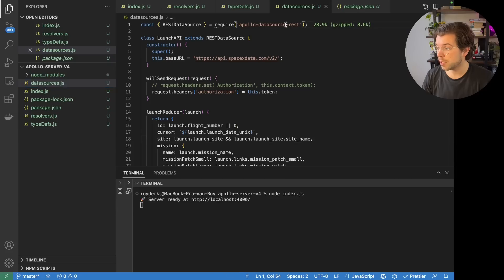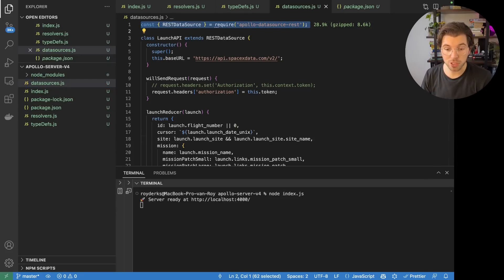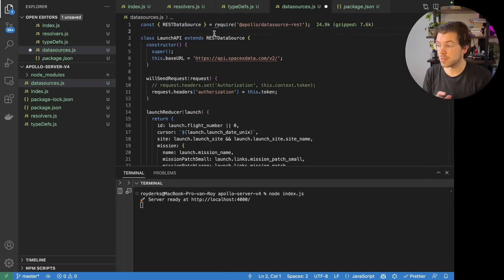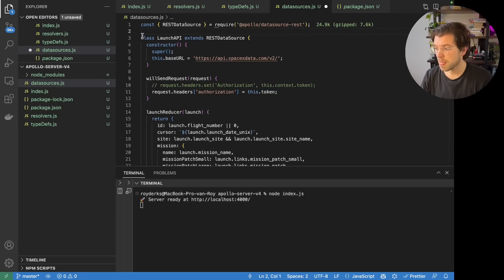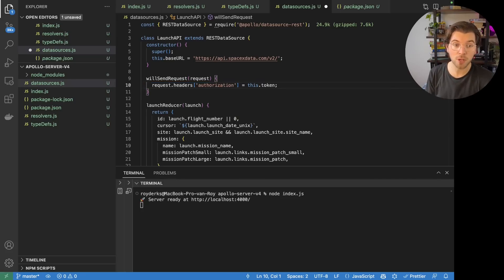If you go to our data sources file, you can see I made some data sources using the SpaceX API. In here, we're using the old Apollo data source library, and this has been changed as well. Similar to Apollo Server and Apollo Client, it's now living under the `@apollo` namespace — so we use `datasource-rest` under the namespace `@apollo`. Not much has changed functionally; it slightly changed how to get the request headers, which makes sense because data sources is now part of context.